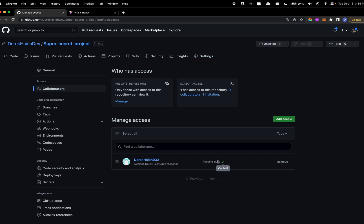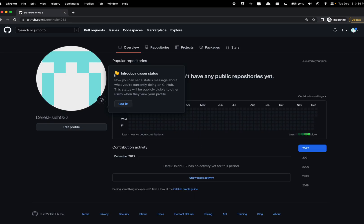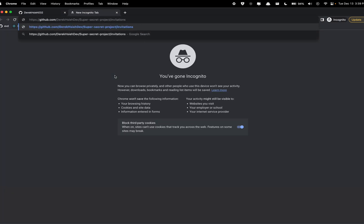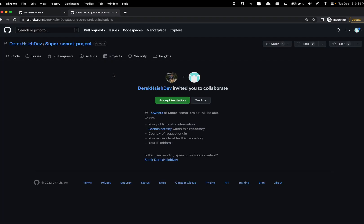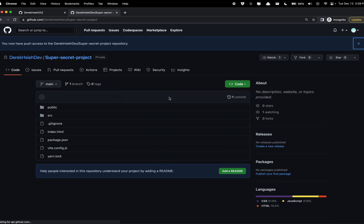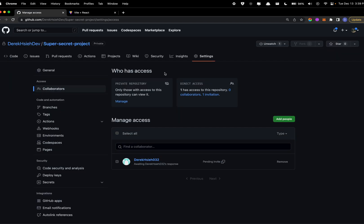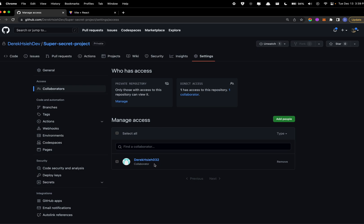If not, make sure you copy this link and just send them the link and they can go to their browser and accept the invitation. Alright, so now that I've accepted the invitation on my second account, I can go back and on my owner account I can see that my second account is currently a collaborator.